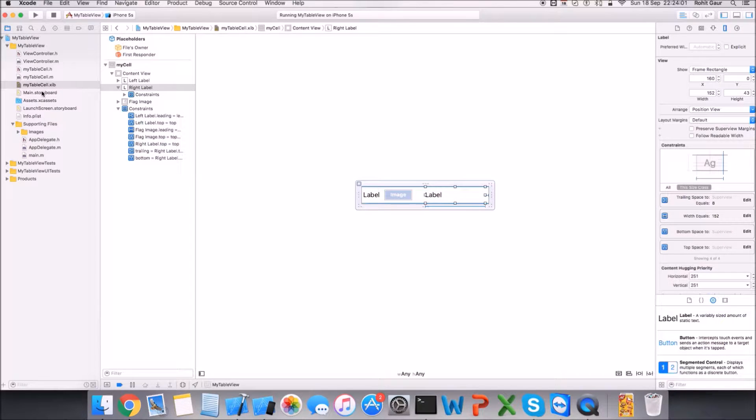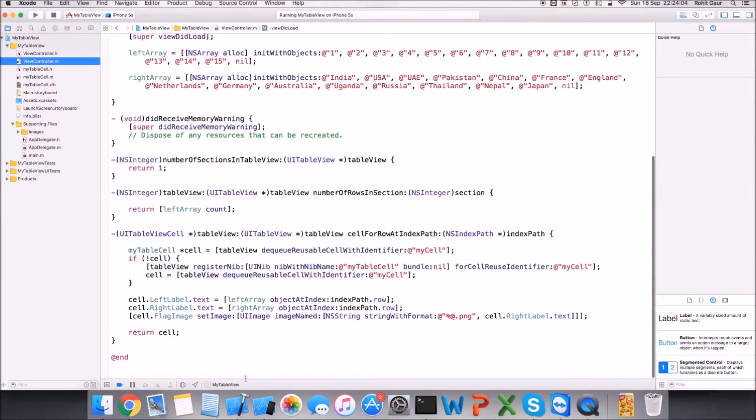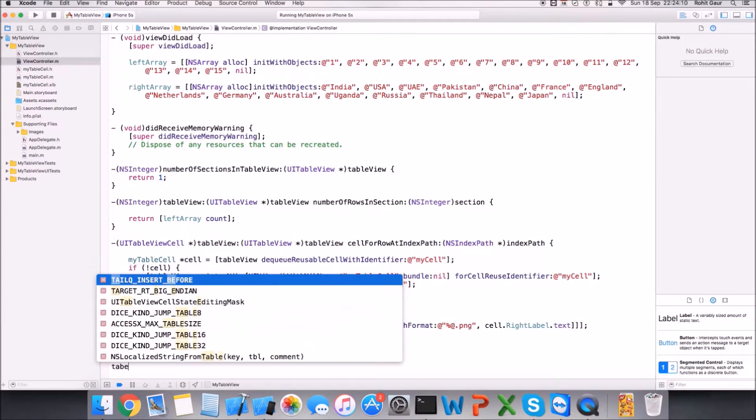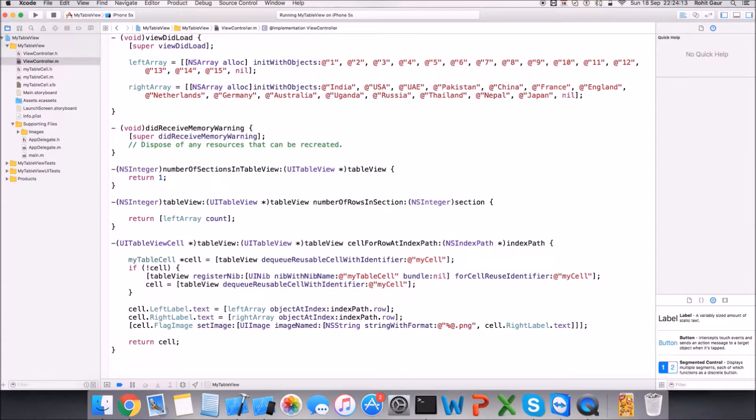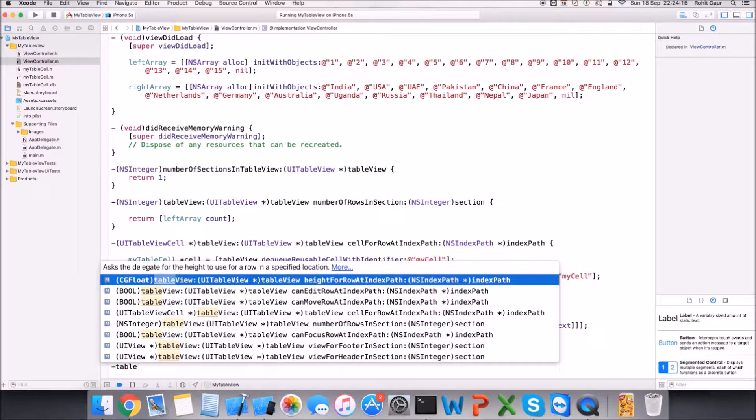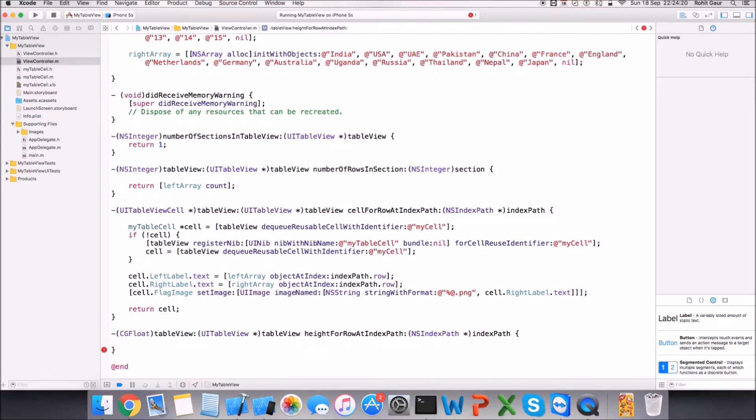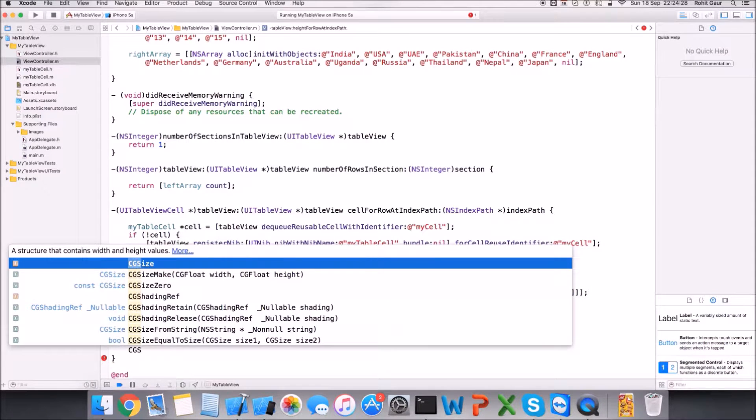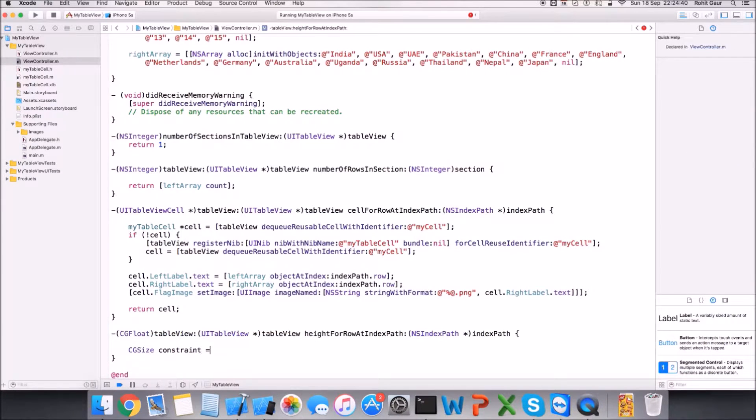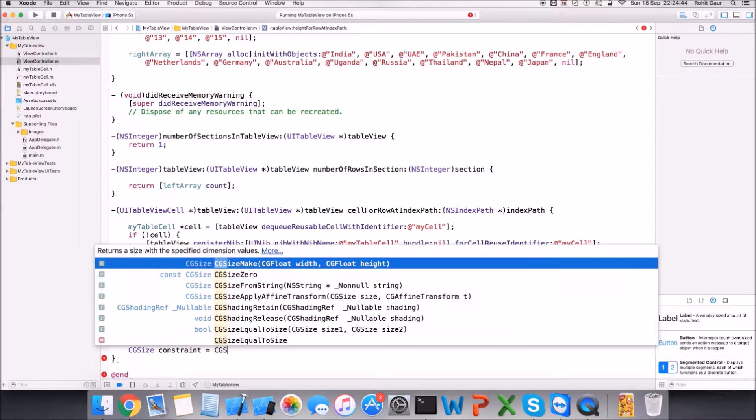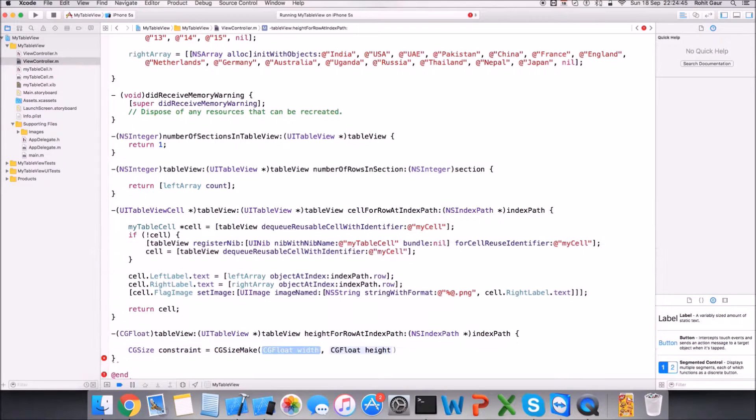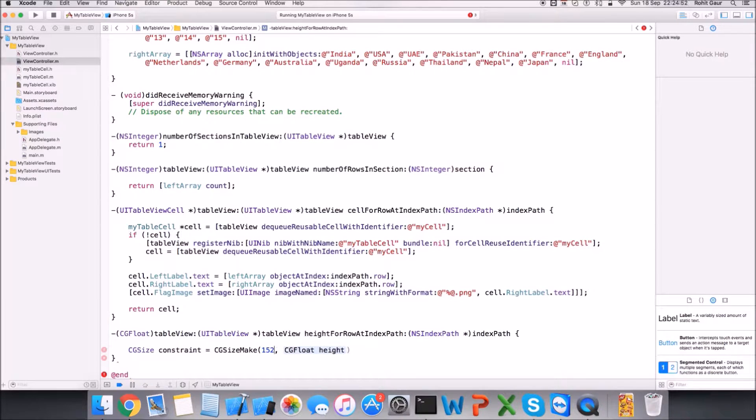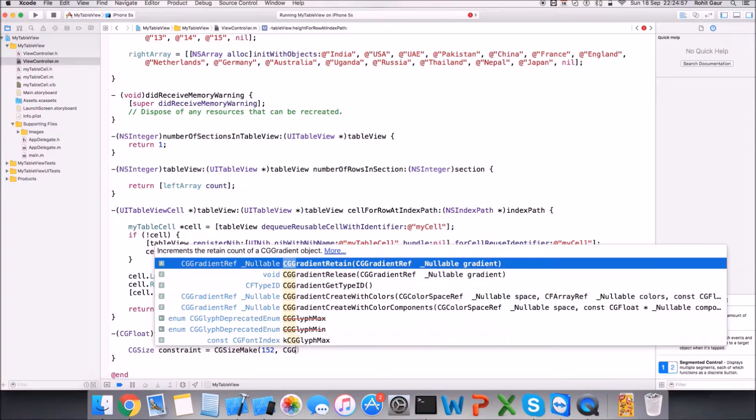Okay, let's proceed. We first go and enter a method tableView heightForRowAtIndexPath. Exactly, this is the method you want. And we will first take the CGSize and make constraint. We have to pass a width, so we know the label width is 152, and for the height we will put CGFloat, CGFloat max.